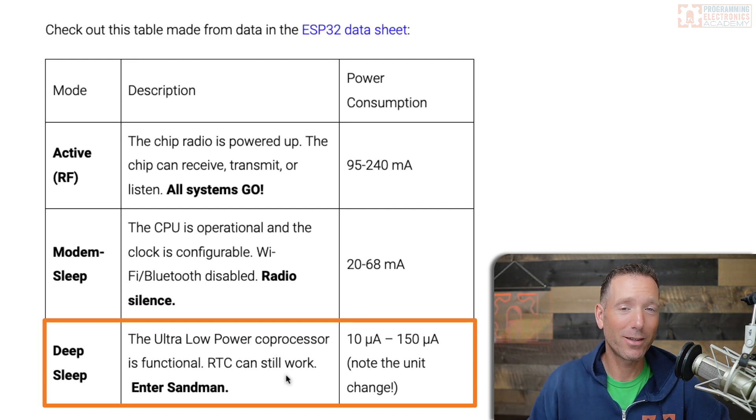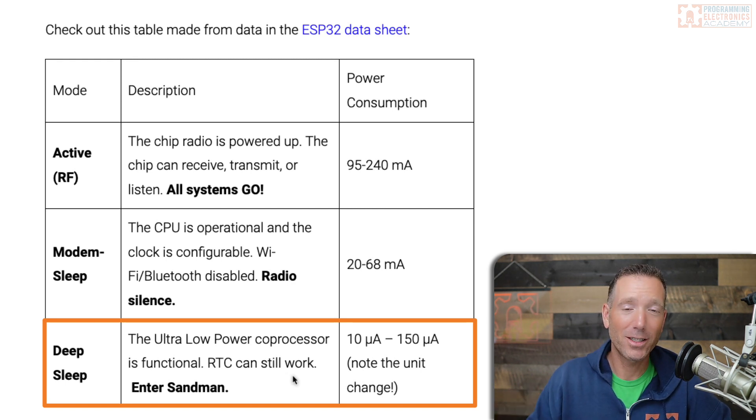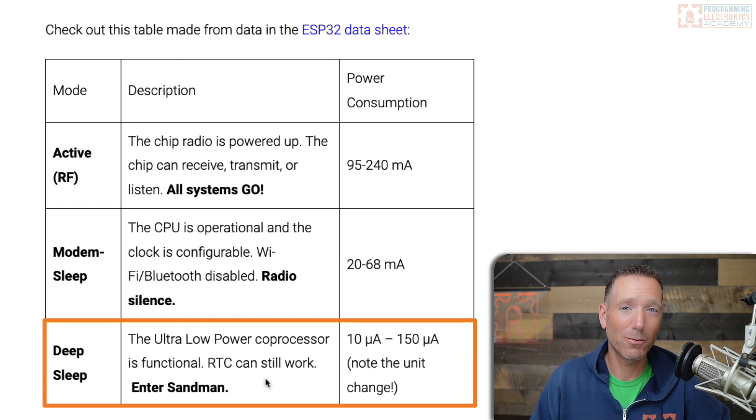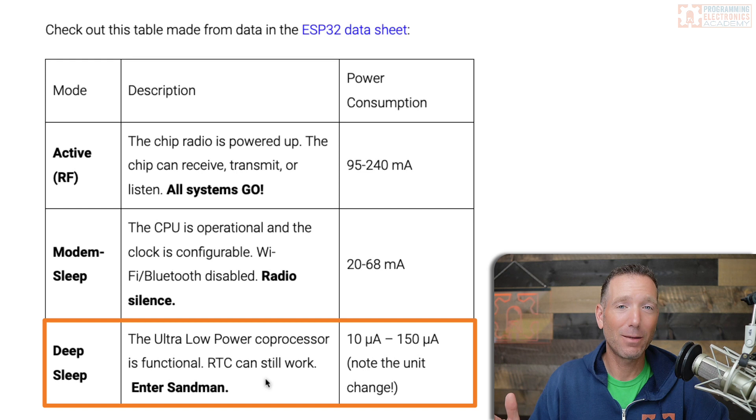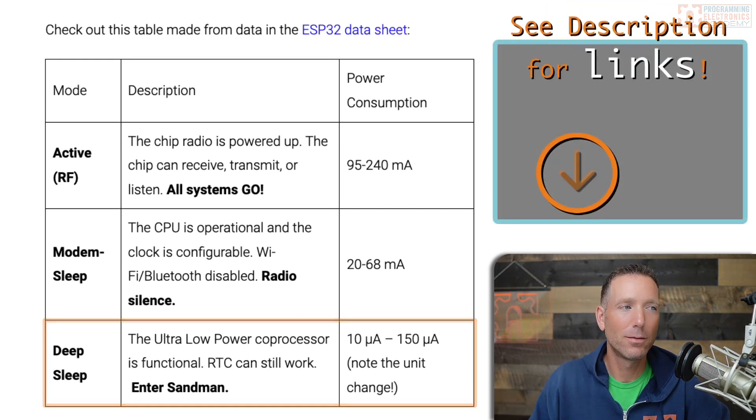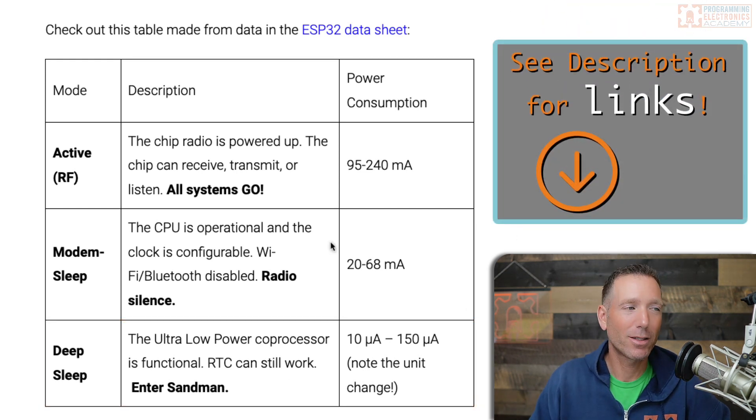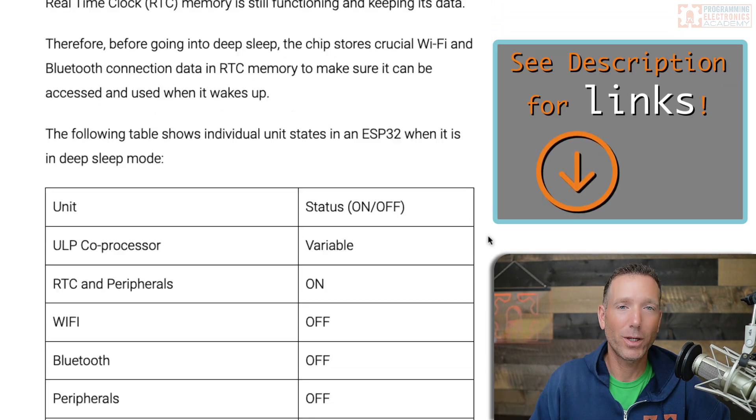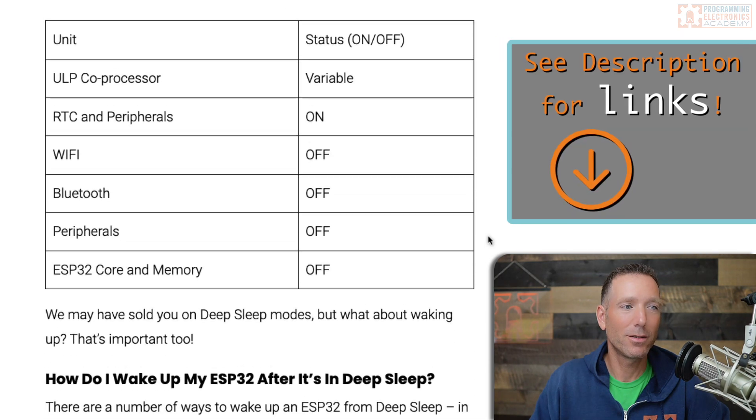You're not going to be doing anything here. There are a couple of things that do keep running. For example, the real-time clock can still work and some timers can work. In fact, in this lesson, I'm going to demonstrate how to use a timer to wake this up. If you want to check out more of the specifics, I'll link to this article we have on our website in the description.